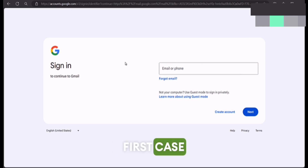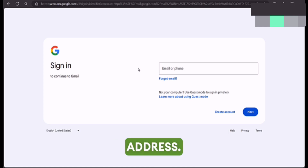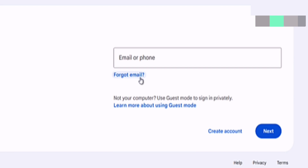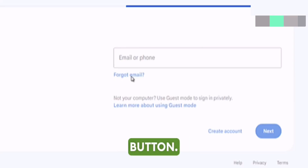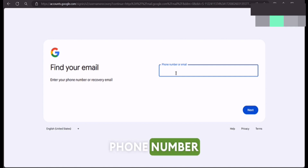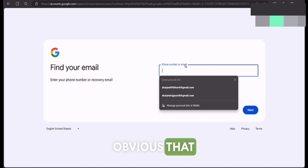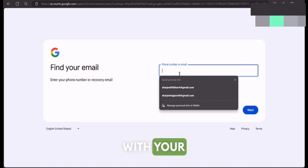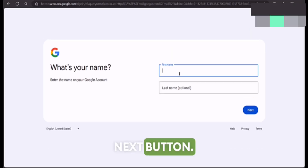Now in the first case, let's consider that you have forgot your email address. Let's see how you can recover your email address. For that purpose you have to click on the 'Forgot email' button. It will ask you for your name, phone number, or email. Since we have forgot our email, you have to enter the phone number which is associated with your email address. Enter your phone number and press the next button.